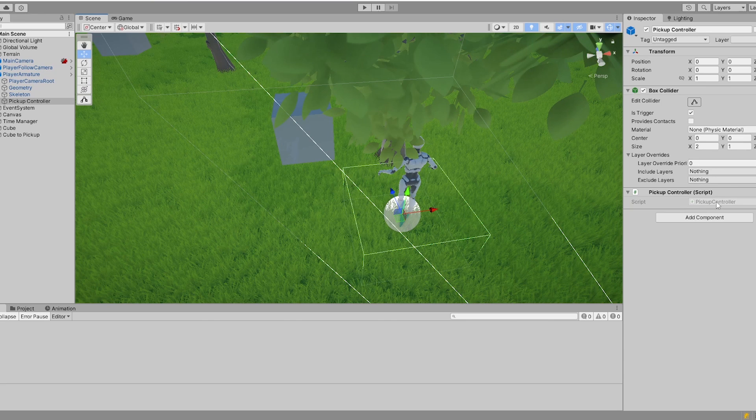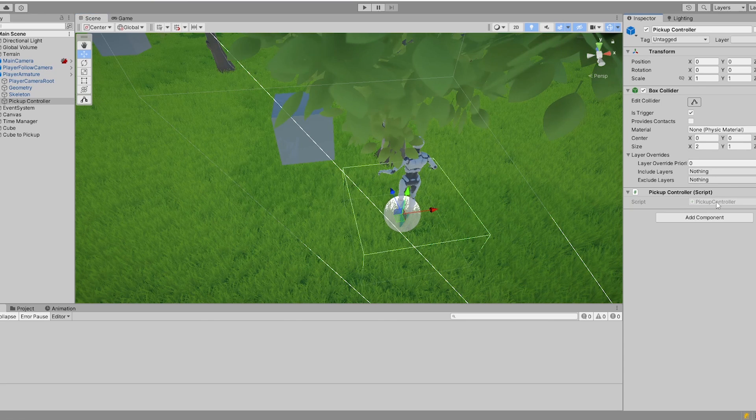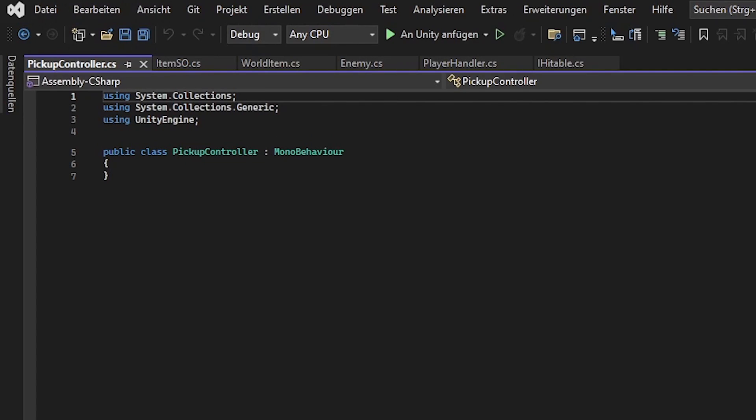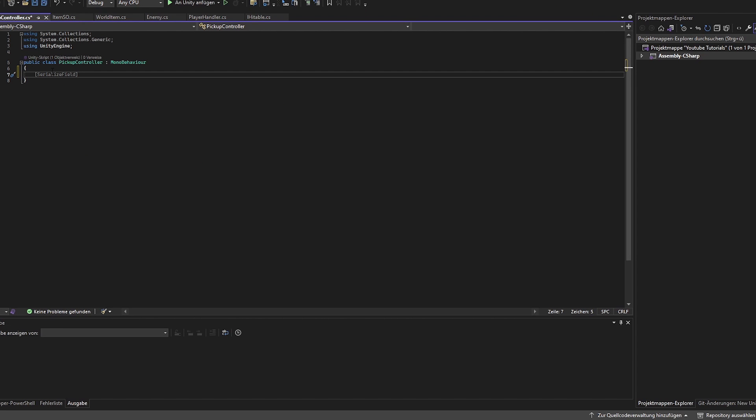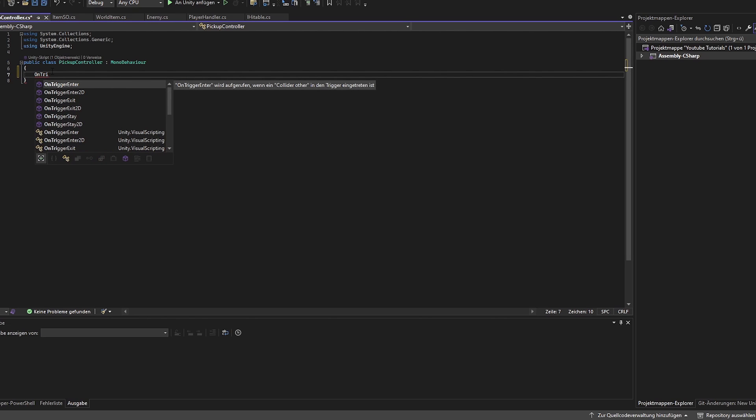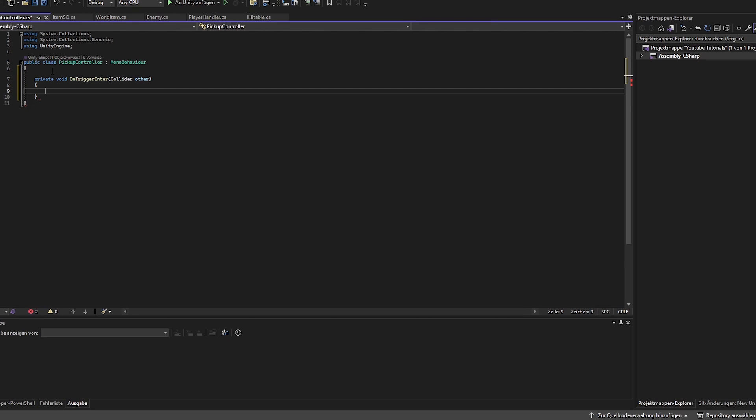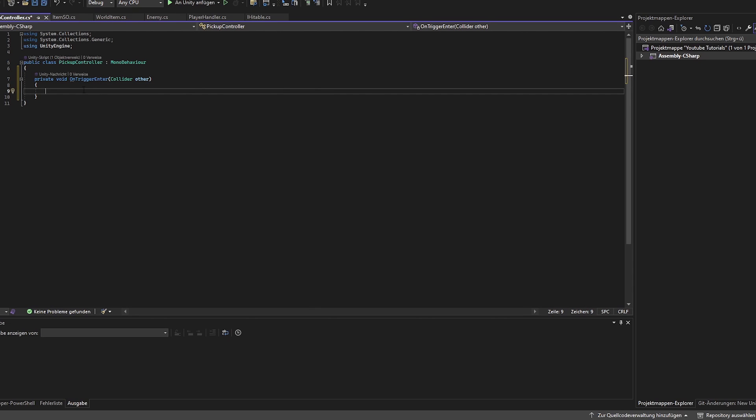So with that said let's get started right into the pickup controller. You see there is nothing left so we start really from scratch. We want to make sure that we get the ability to pick up items when we get right into the distance of this item. Therefore we enter the function onTriggerEnter. This is onTriggerEnter but the same function is there for 2D onTriggerEnter 2D. This function is for the 3D scene.